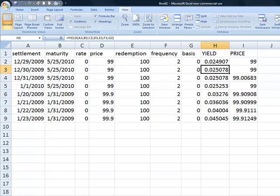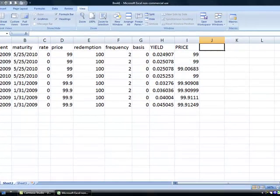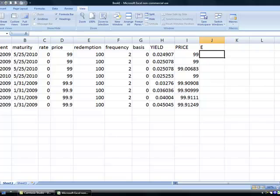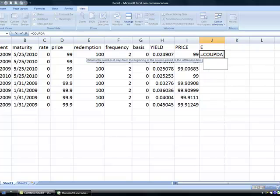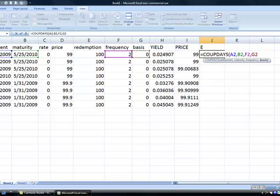This is a problem because it fails the first test required for the yield calculation. The yield calculation in the final coupon period is actually something we can calculate on our own, with just a couple of pieces of information. We need to calculate E, which is the number of days in the coupon period. There's an Excel function that does that — the COUPDAYBS function — so we can calculate COUPDAYBS, which requires settlement, maturity, frequency, and basis as input.